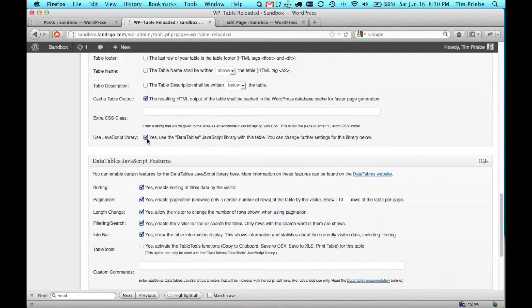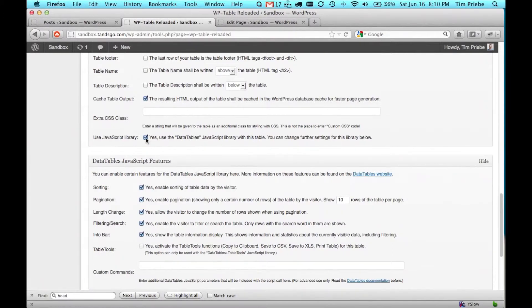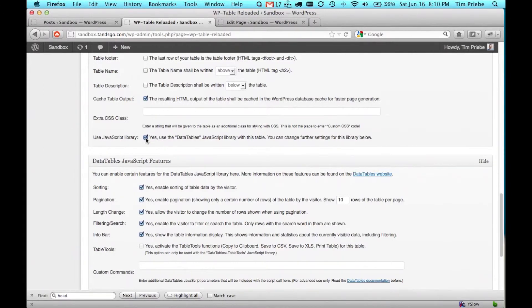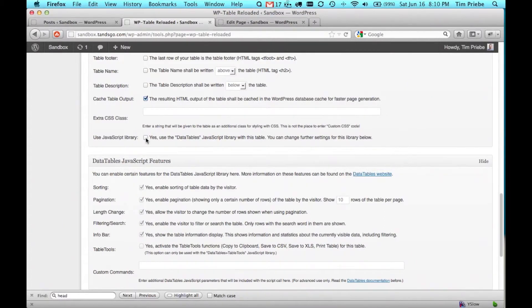If you want a data tables JavaScript library to be displayed and usable with your table, you'll want to leave this checked. This can be useful if someone's constantly looking for data in an extremely large table. Our table is really small, so we'll uncheck that. And in most cases, you'll want it unchecked.